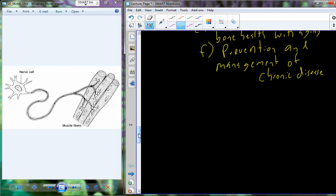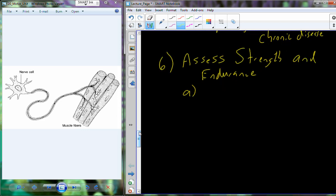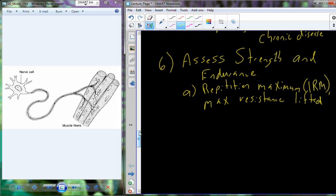Just as we've discussed with cardiorespiratory endurance type training, to tap into the benefits of strength training we always want to start with assessment. You want to assess your overall strength and your overall muscle endurance. For strength, you can measure a repetition maximum, or one rep max (1RM). This is the maximum resistance or weight that can be lifted just a single time, and it helps with measurement or assessment of muscle strength.